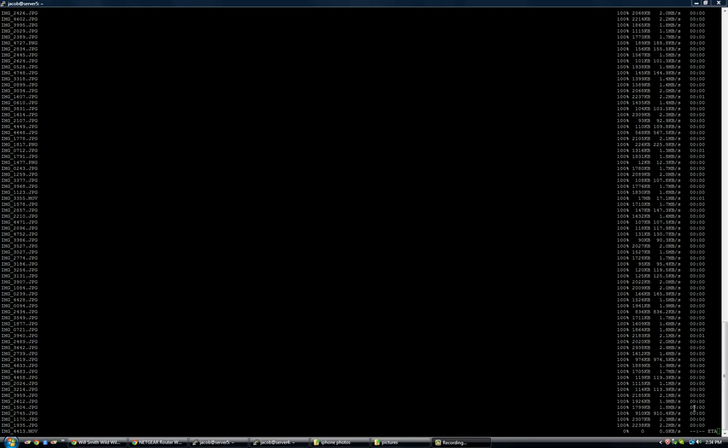What in the world is up guys. Today I'm just going to go ahead and show you guys a cool little file transfer method in Linux command line.